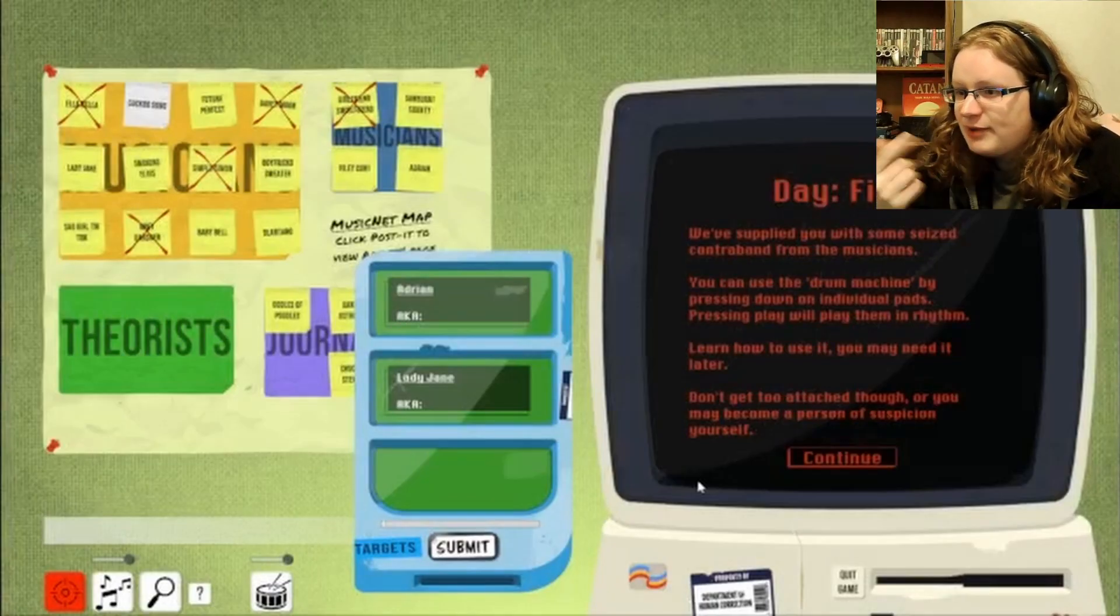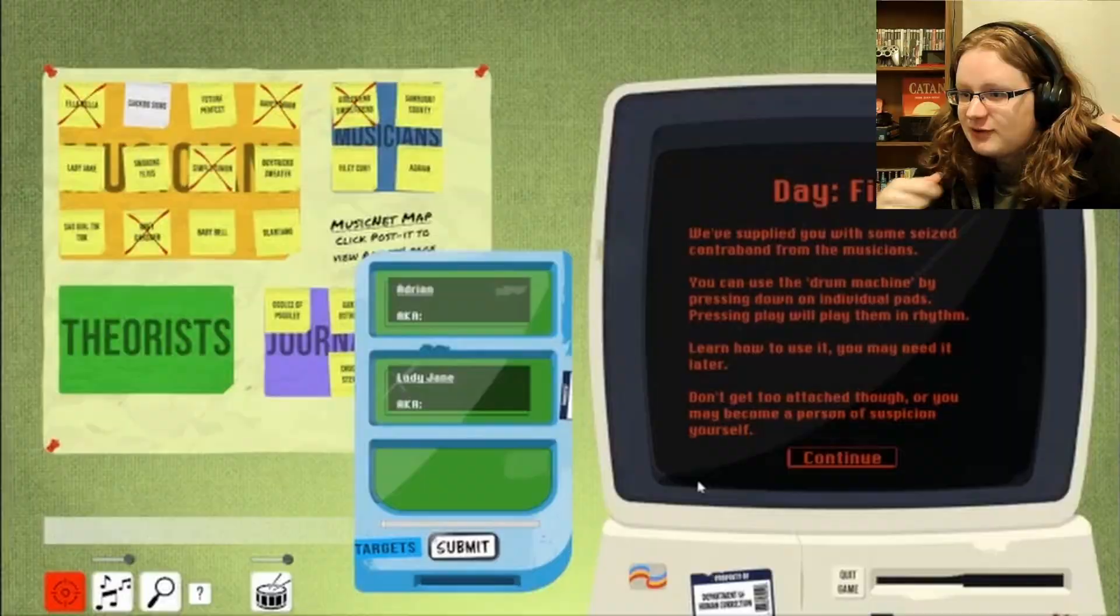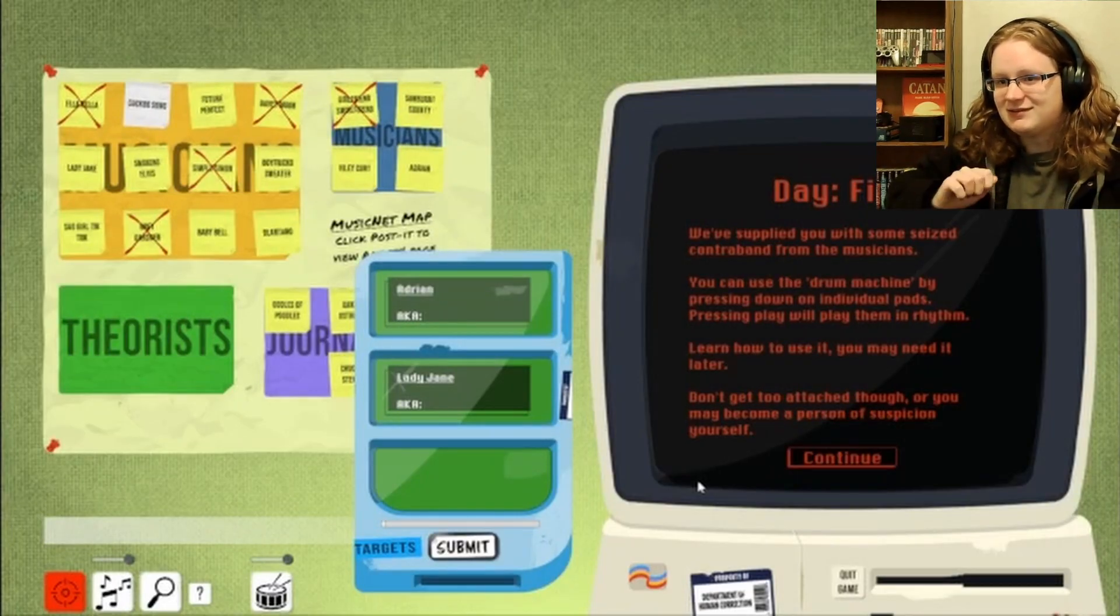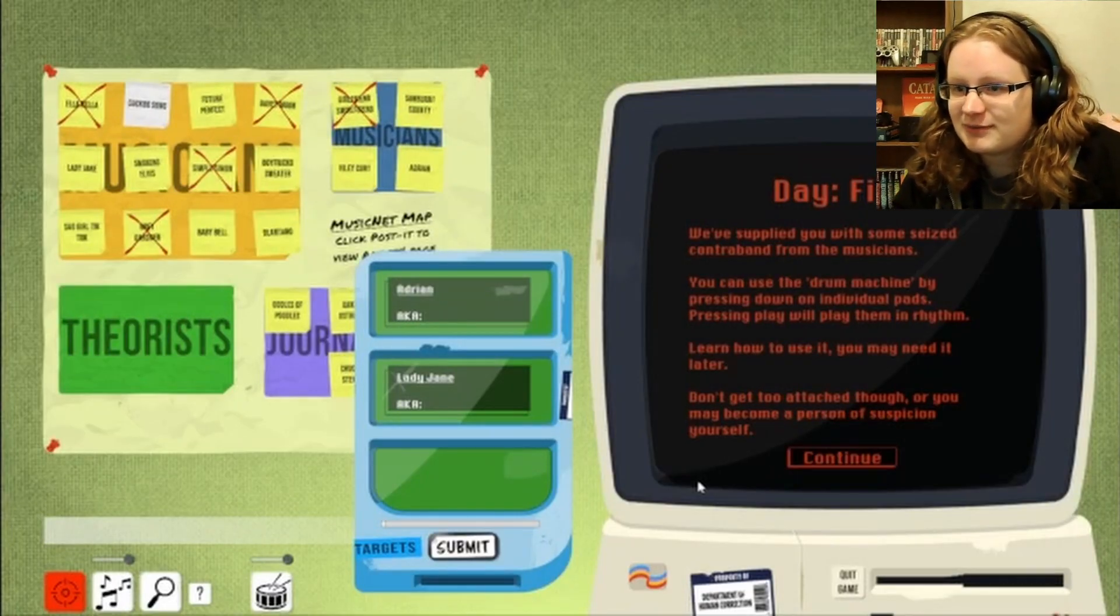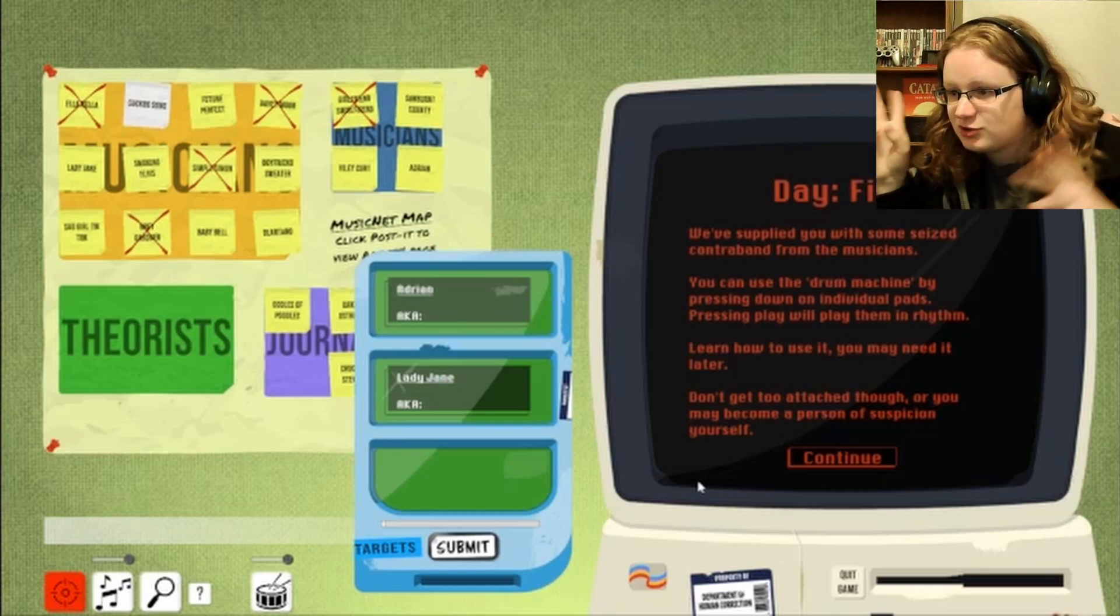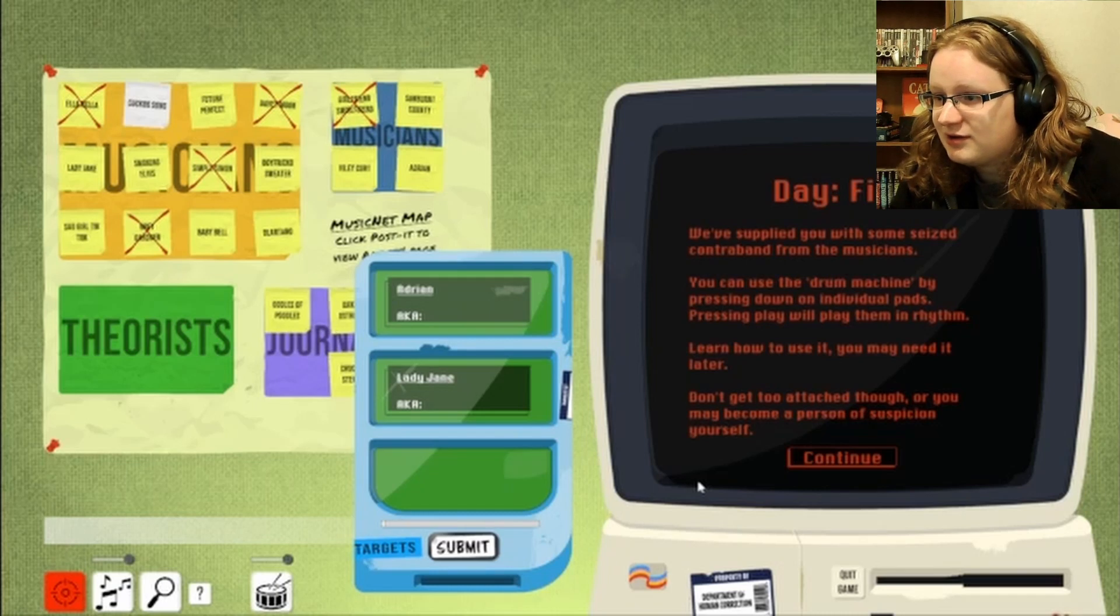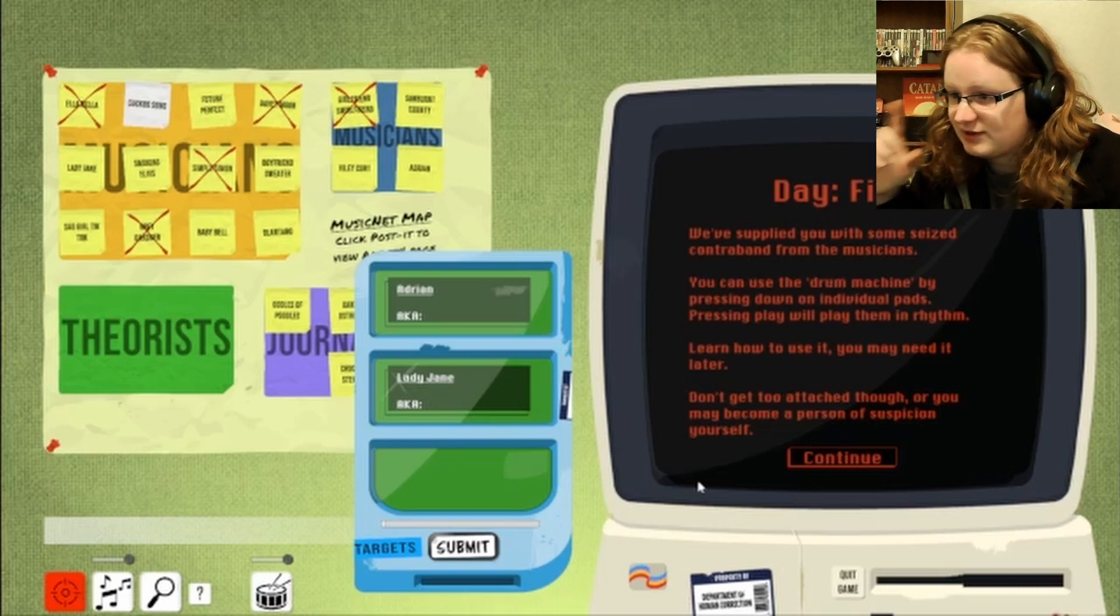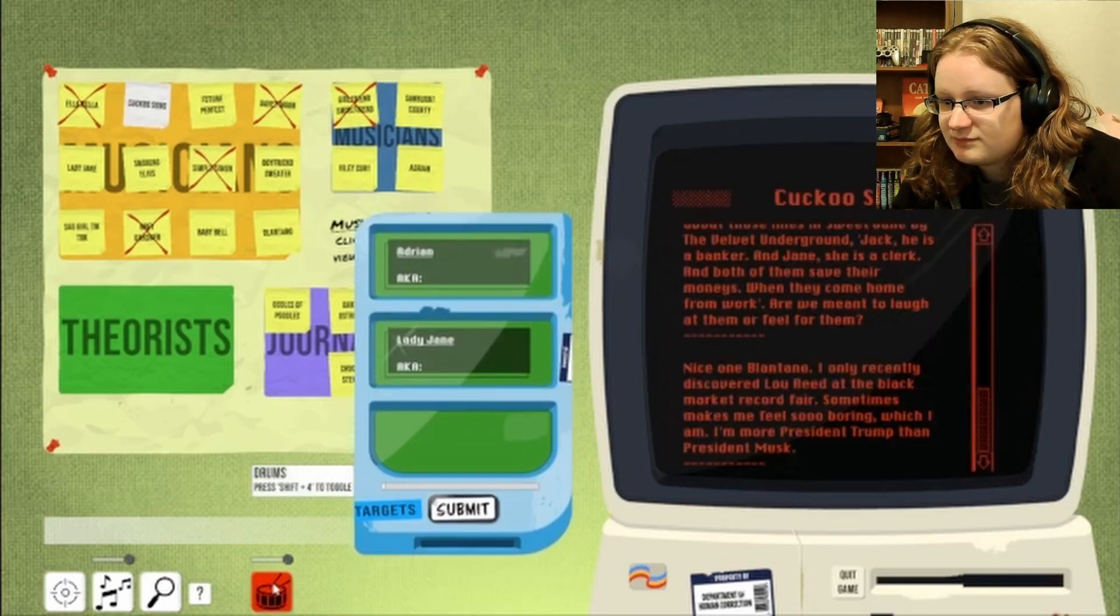We supplied you with some C's... I got a drum. It was supposed to go to Sad Girl TikTok, but I got gray. I forgot. From the musicians, you can use the drum machine by pressing down on an individual pad. Pressing play will play them in rhythm. Learn how to use it. You may need it later. Don't get too attached, though, or you may become a person of suspicion yourself.